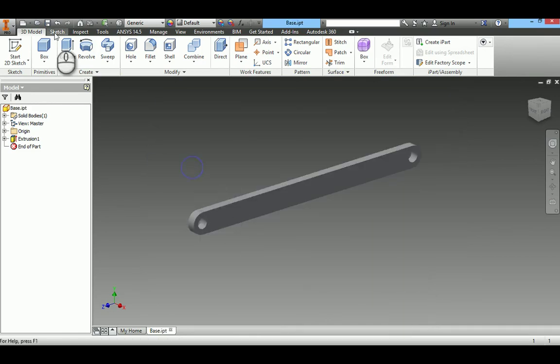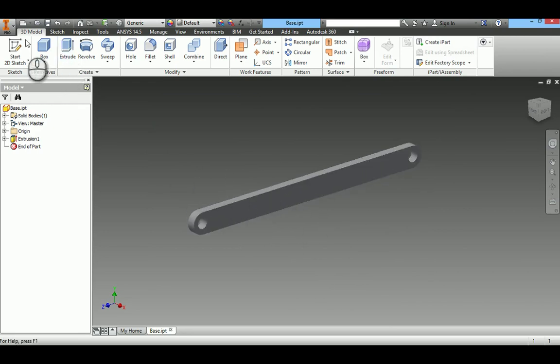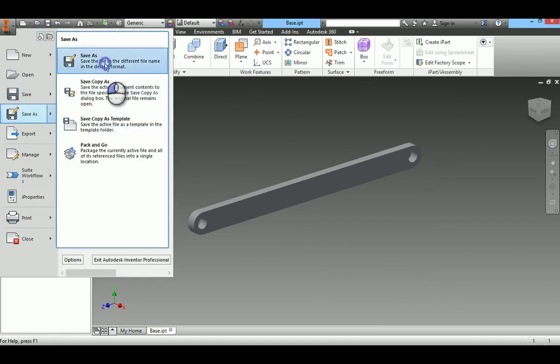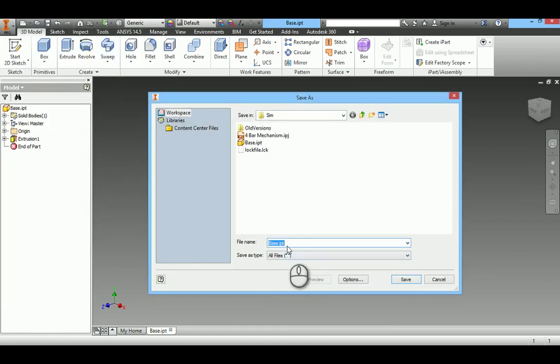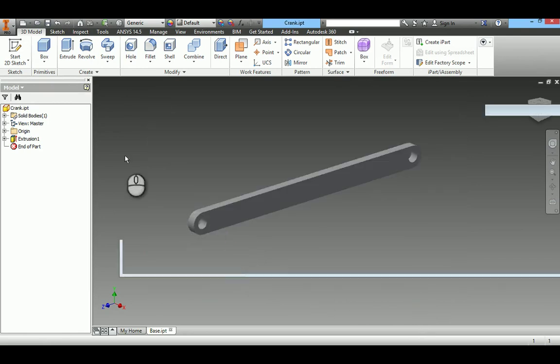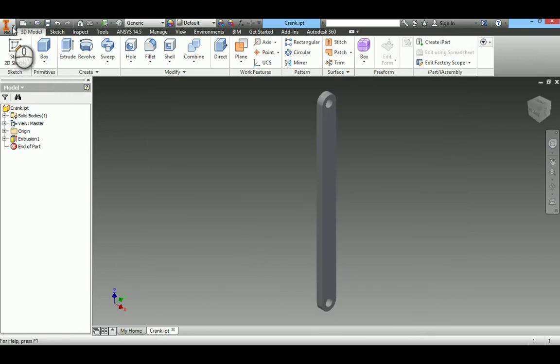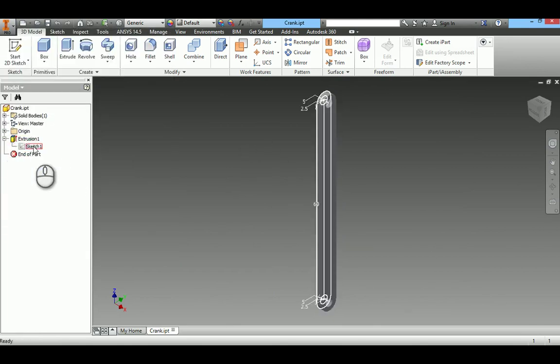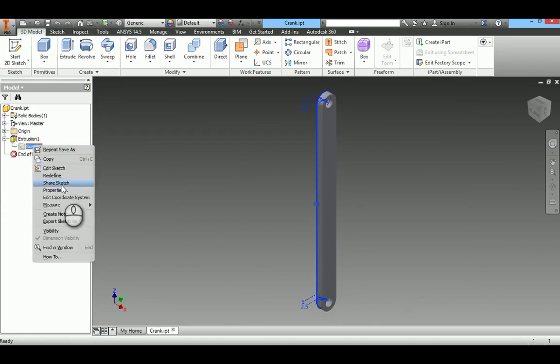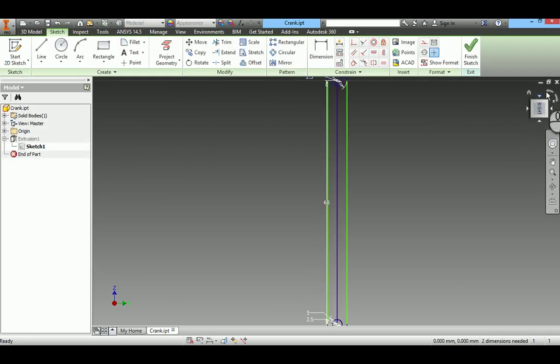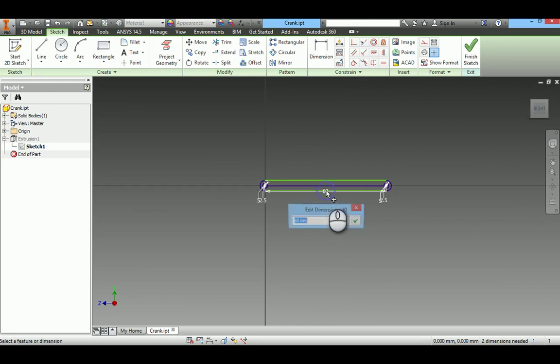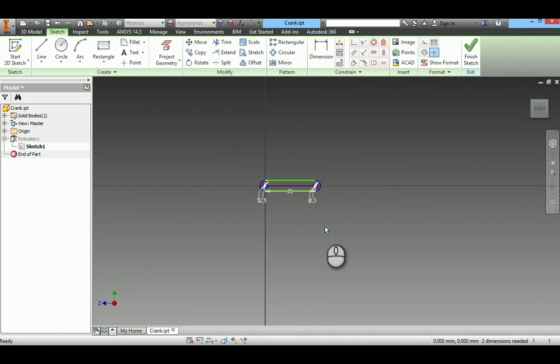To create other elements I will not once again sketch, I will just take a copy of this. Save as crank. I will change the dimension. Crank length is 25.